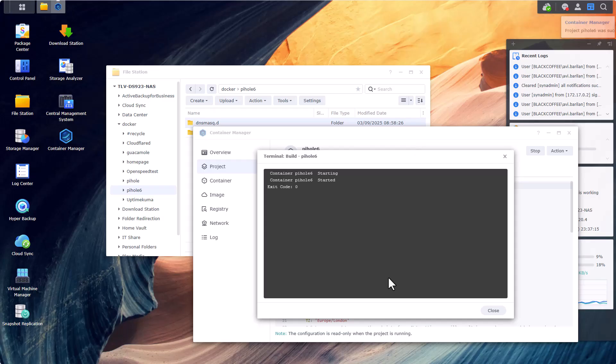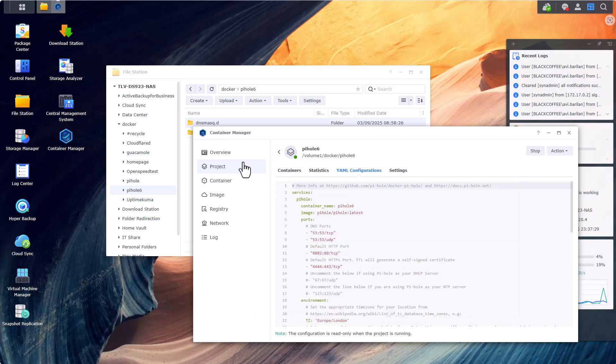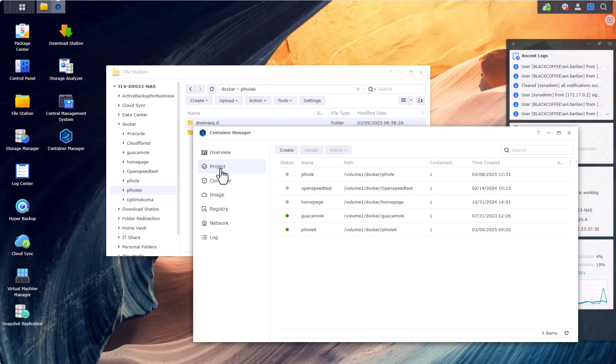All right, so probably this is what you'll see. Maybe we'll have a few lines of the docker container pulling the latest version of Pi-hole. Otherwise, the exit code should be always zero and that means everything was built out just fine. So let's click on close here. And if I'll go to project, I can see that my pihole instance is indeed with a green light meaning that the docker instance is up and running.